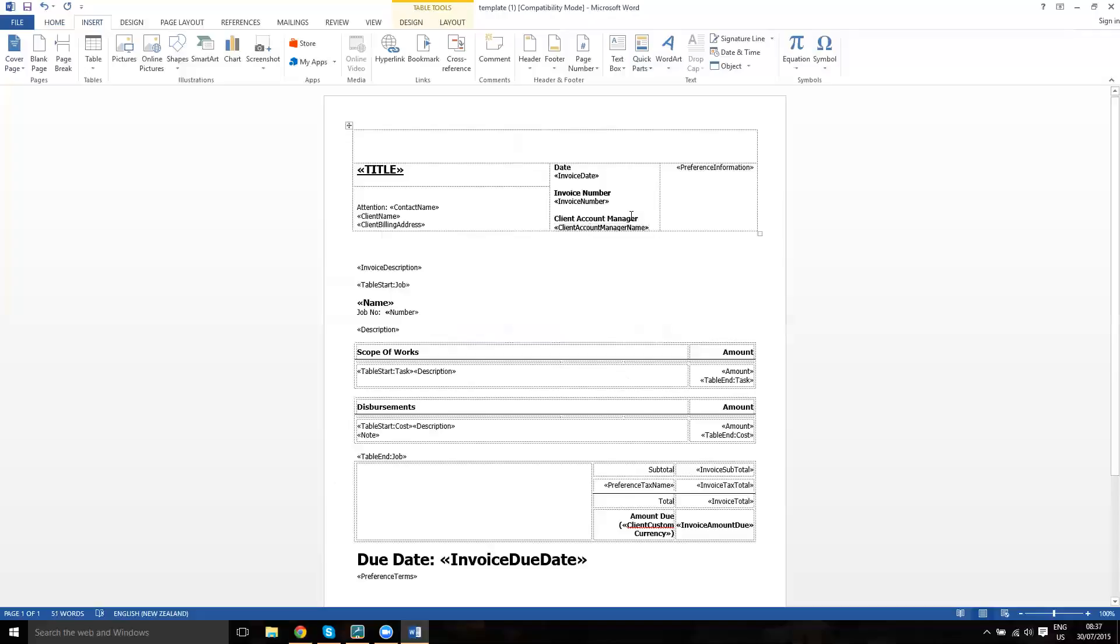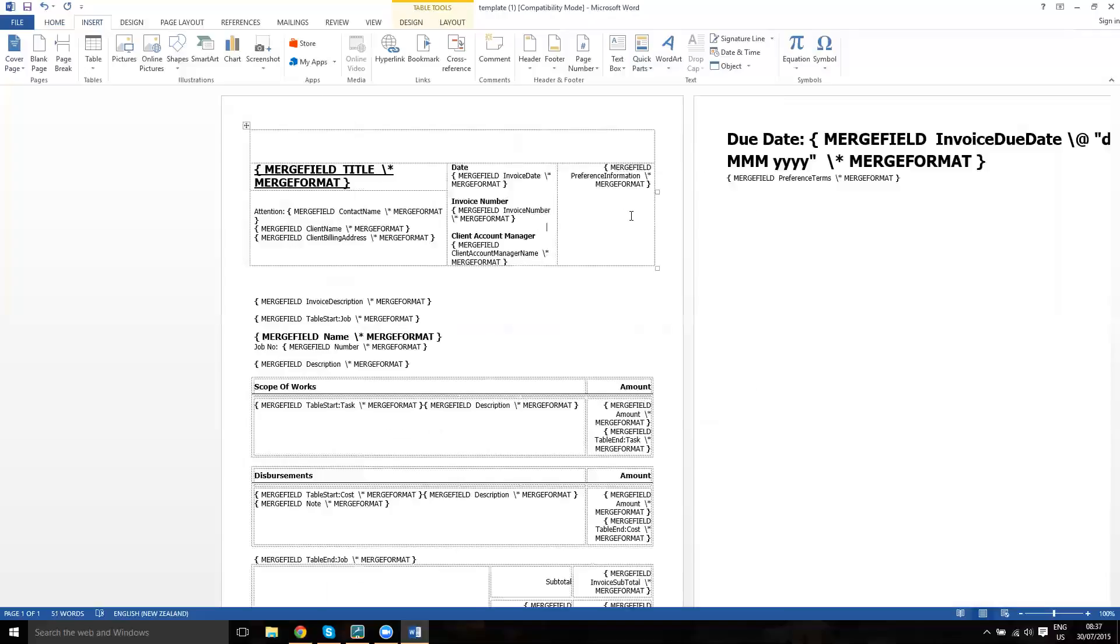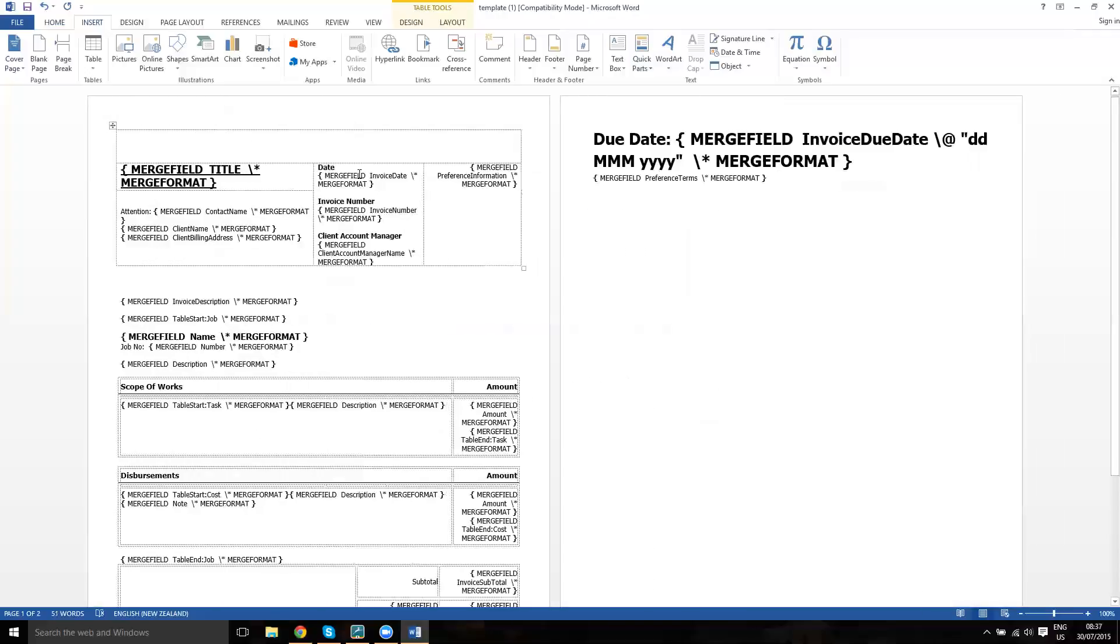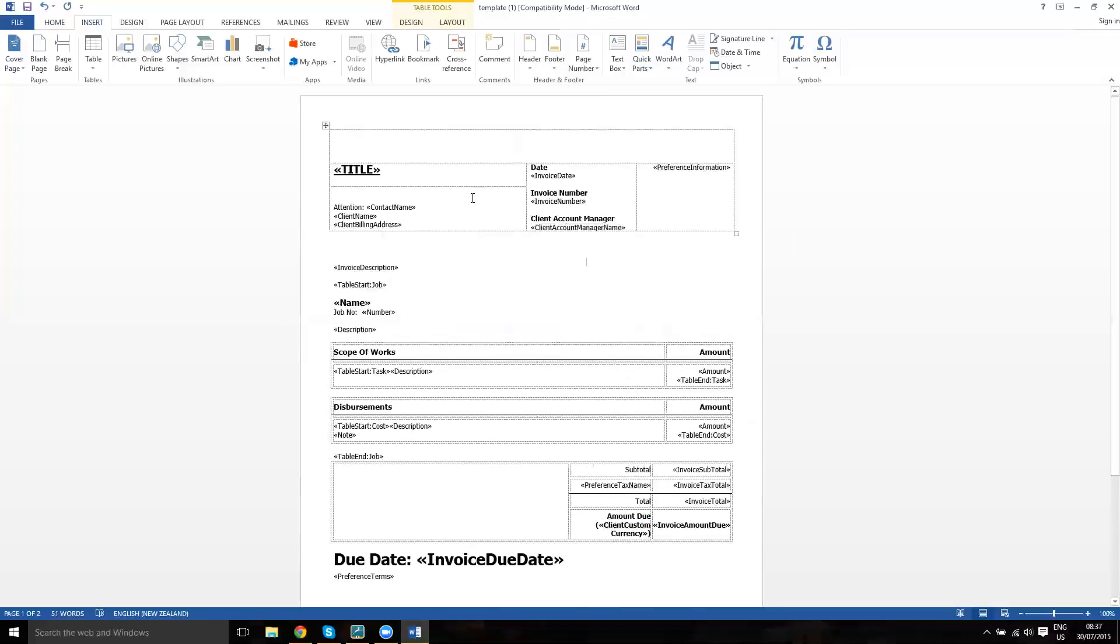On Microsoft Word, you can also press Alt and F9, which will then give you every full merge code and every bit of information, but that can get quite confusing for some people. So I'll pop that back for the moment.